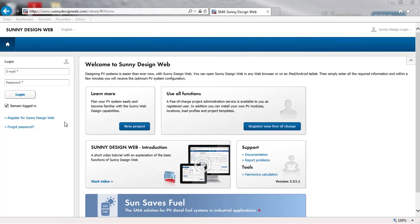Welcome, today we will show you how easy it is to design an off-grid system with Sunny Design Web.